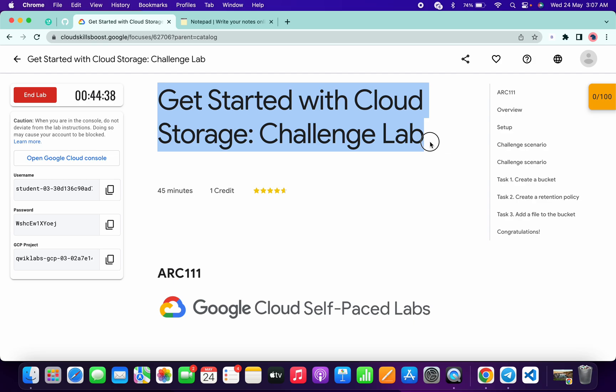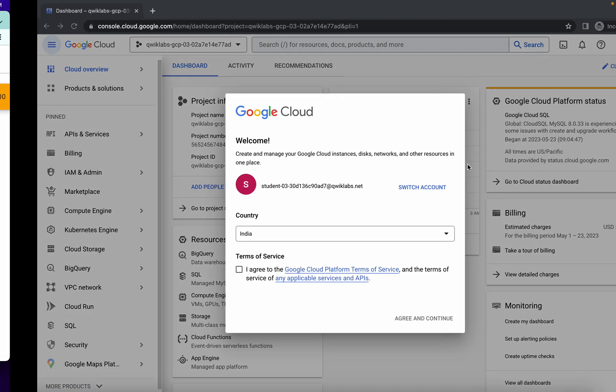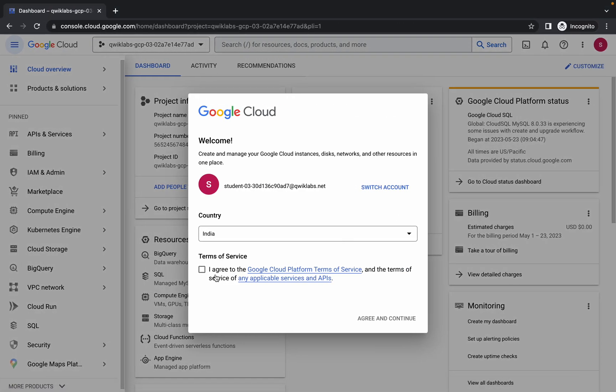Hello guys, welcome back to the channel. In this video I'm going to show you the simplest way to complete this lab. So first of all, just log into the credentials and once you're done with this, simply click on the checkbox and click agree and continue.